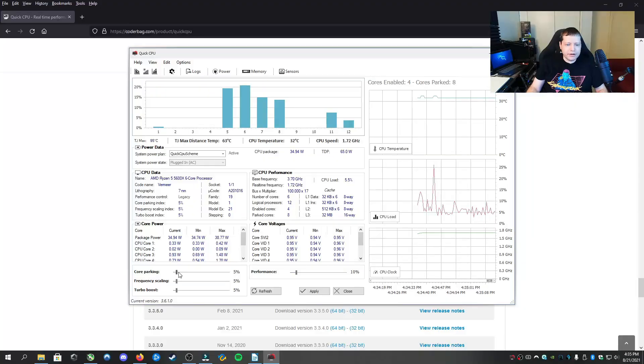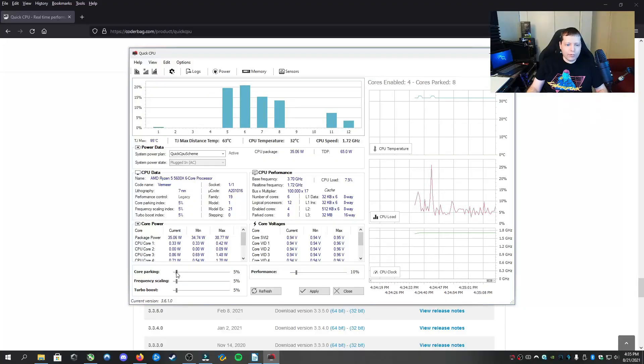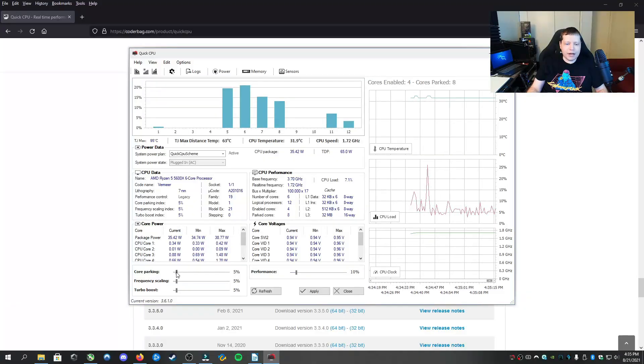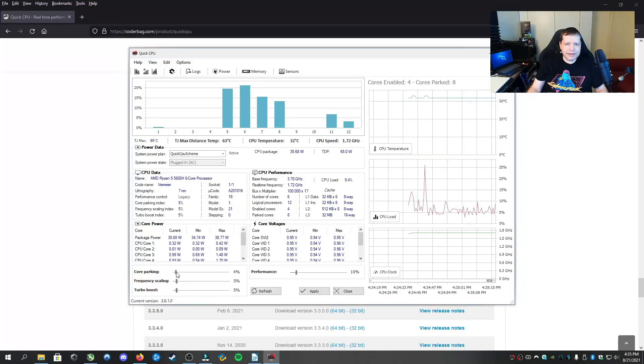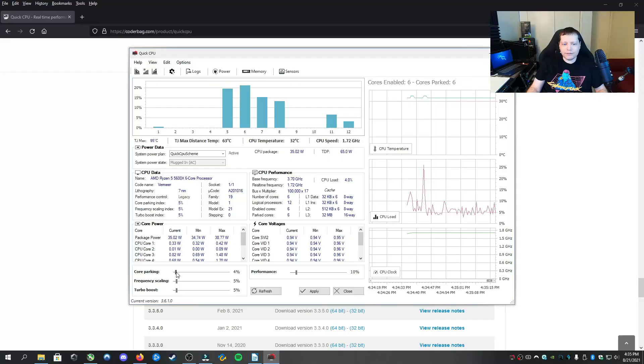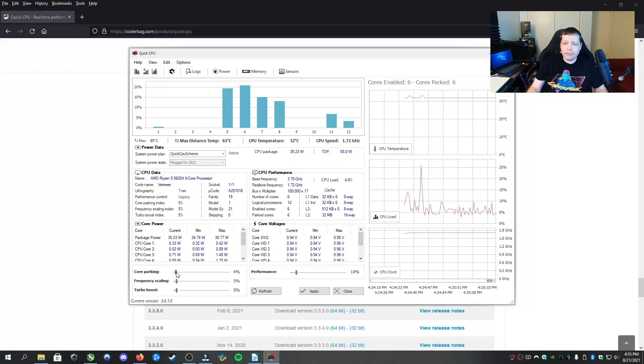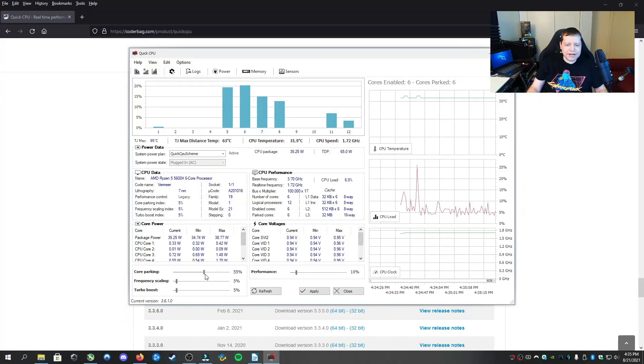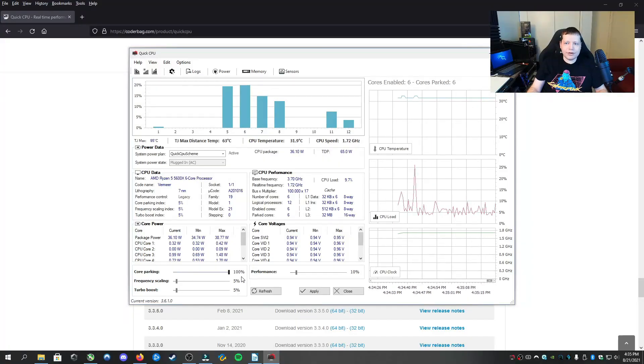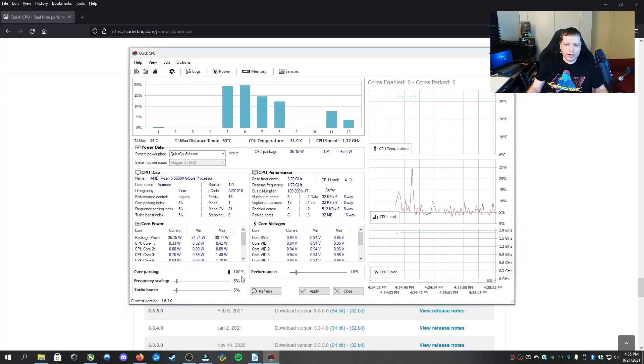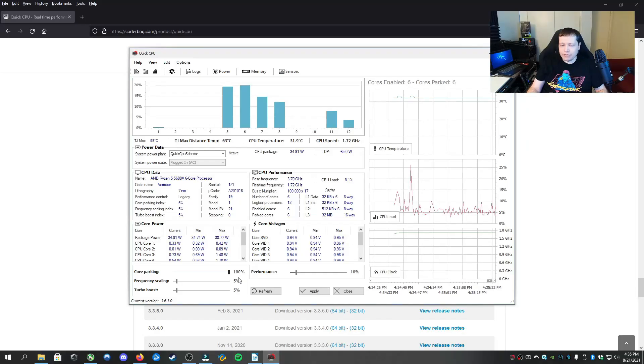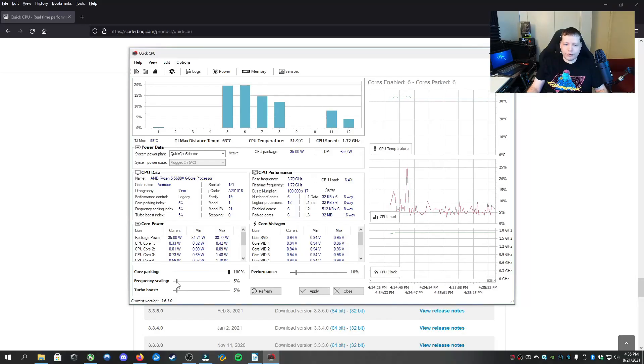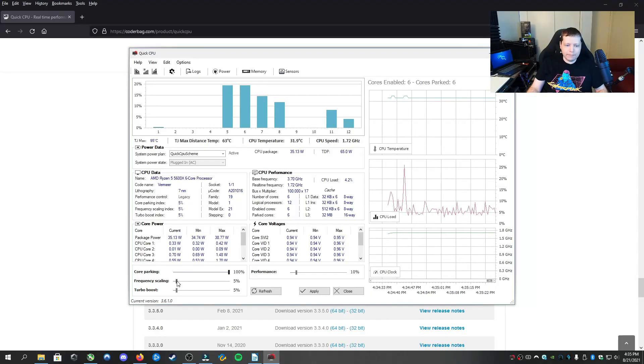Down here you'll see core parking index. When this is at 5%, that means 5% of the time it will not core park. If I set it to 100, it's going to never core park. It's never going to tell my processing cores or threads to go to sleep.